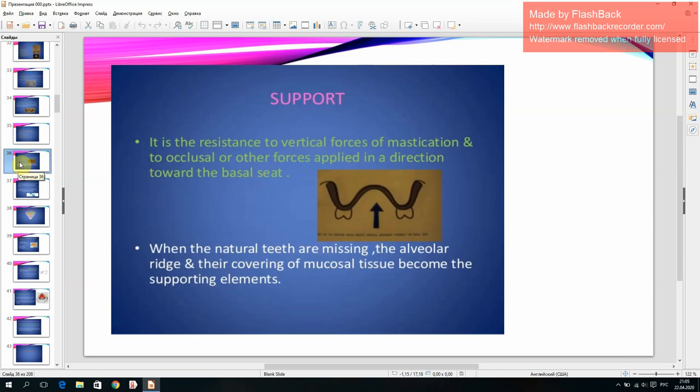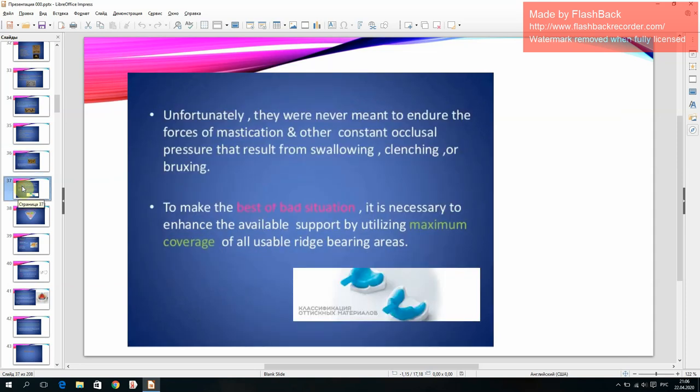Support is the resistance to vertical forces of mastication and to occlusal or other forces applied in a direction towards the basal seat. To make the best of the situation, it is necessary to utilize maximum coverage of all usable ridge-bearing areas.